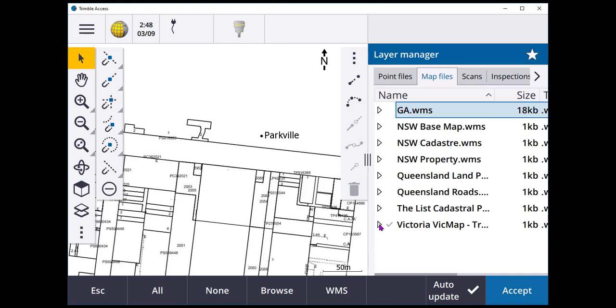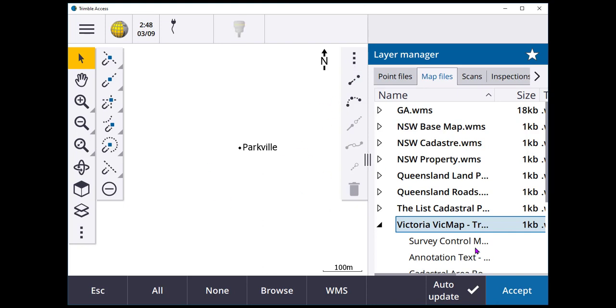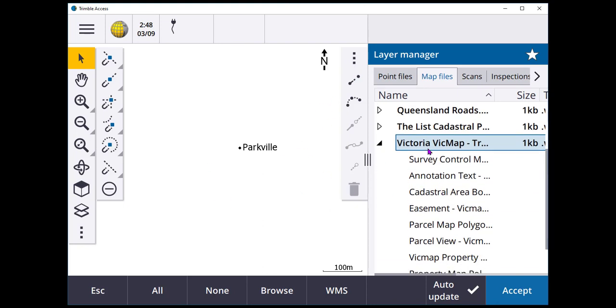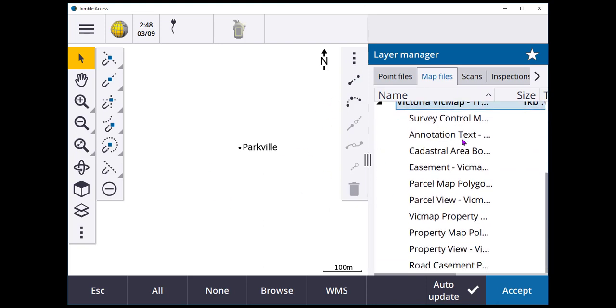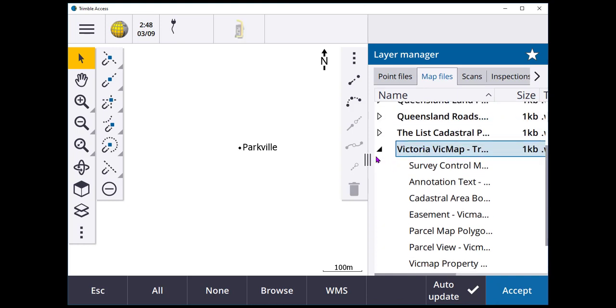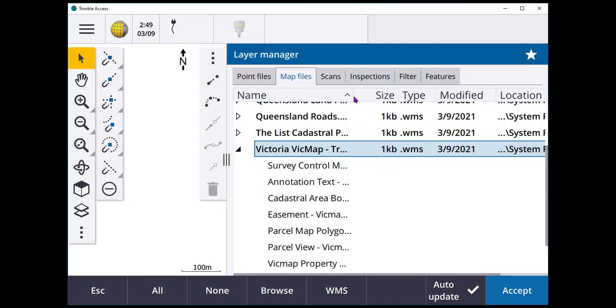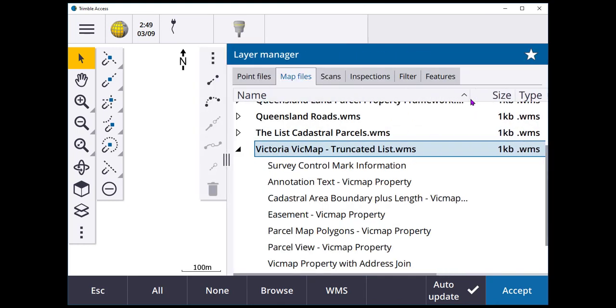So looking at this, how do we use them? I'll turn all of these off for a second and just zoom out a little bit. You can see here, even in the truncated list, I've retained quite a few of the layers that are available.